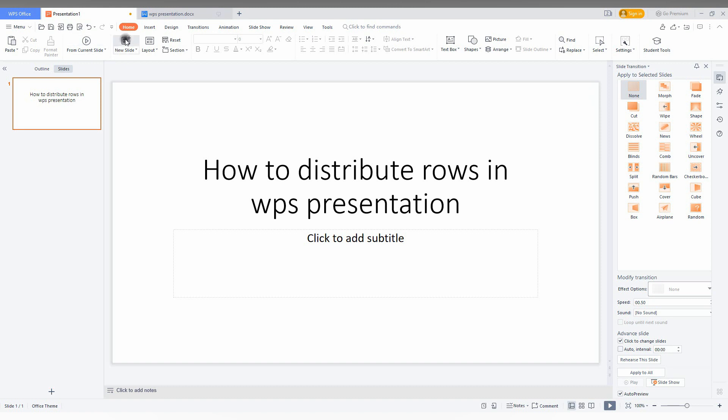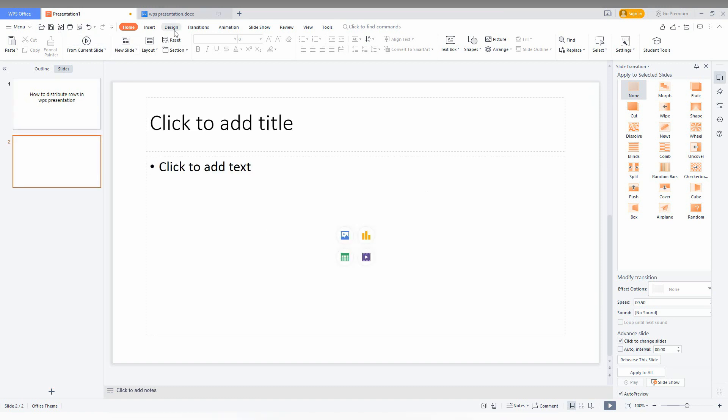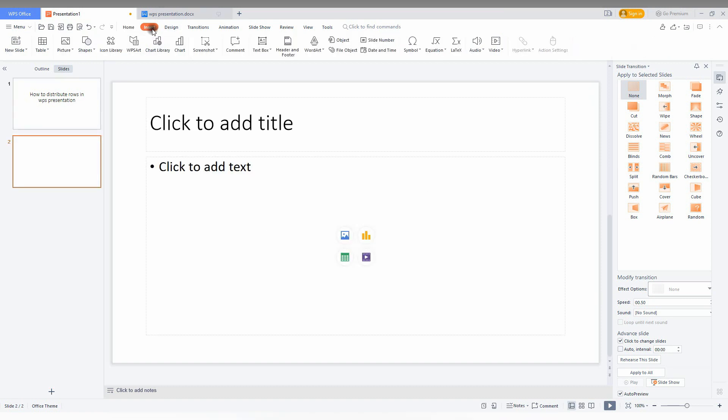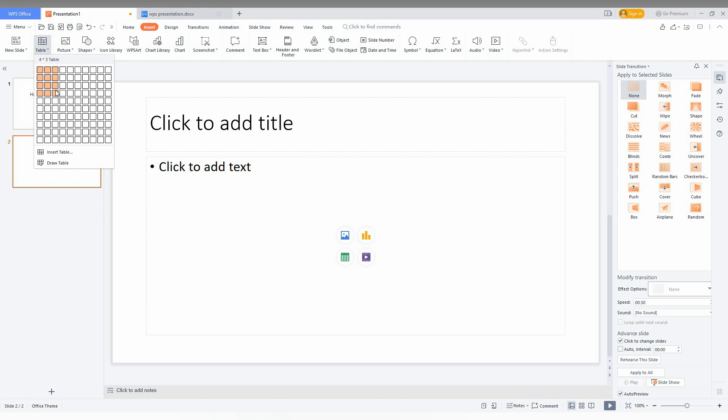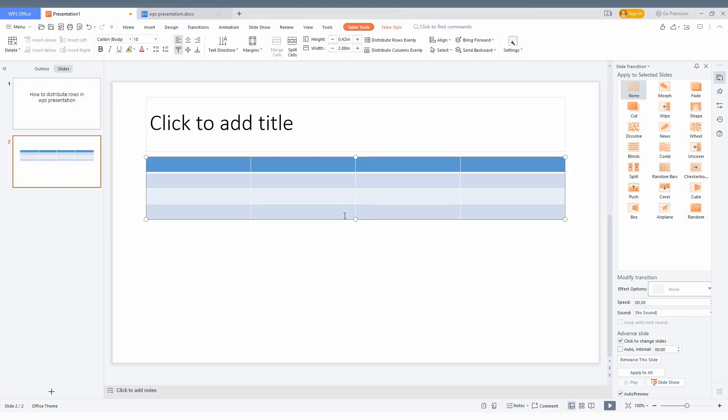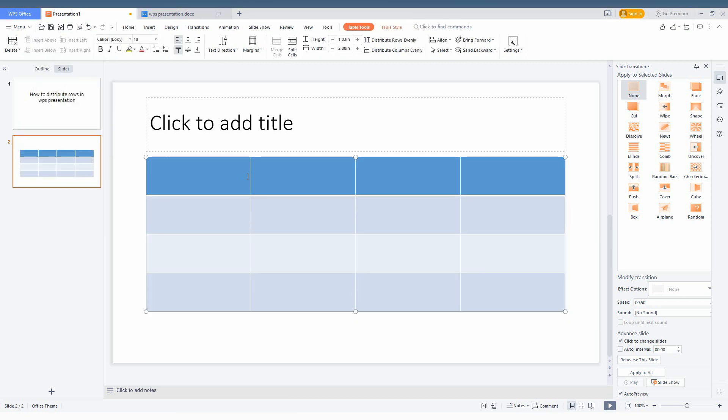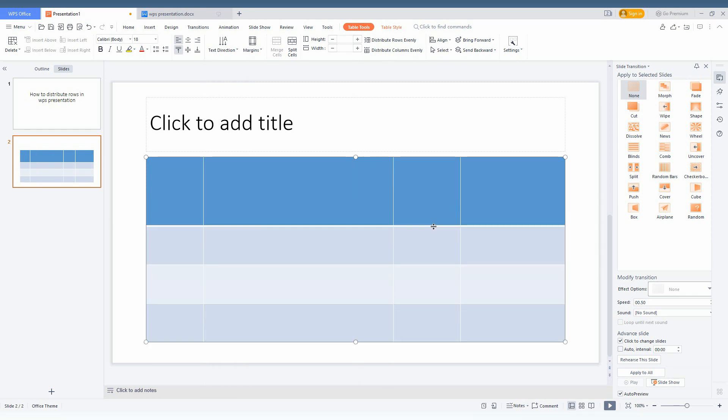I am just going to insert a table. Just click on the insert option here and click and insert a table here. Now you will see if we move anything, we can move the columns and also the rows.